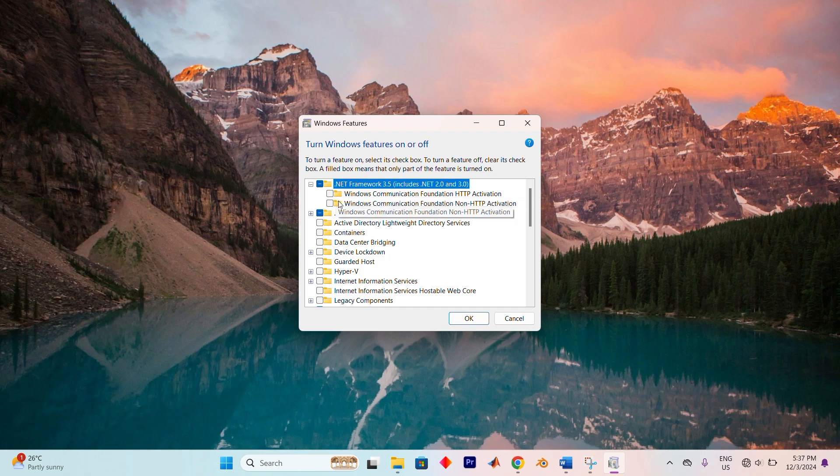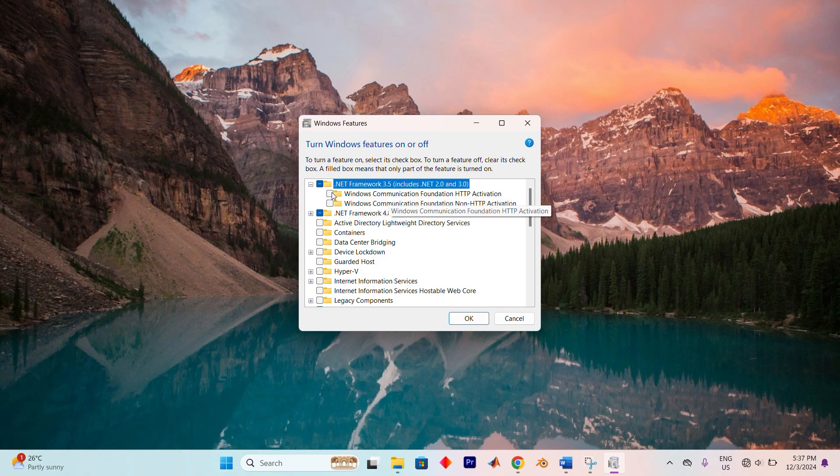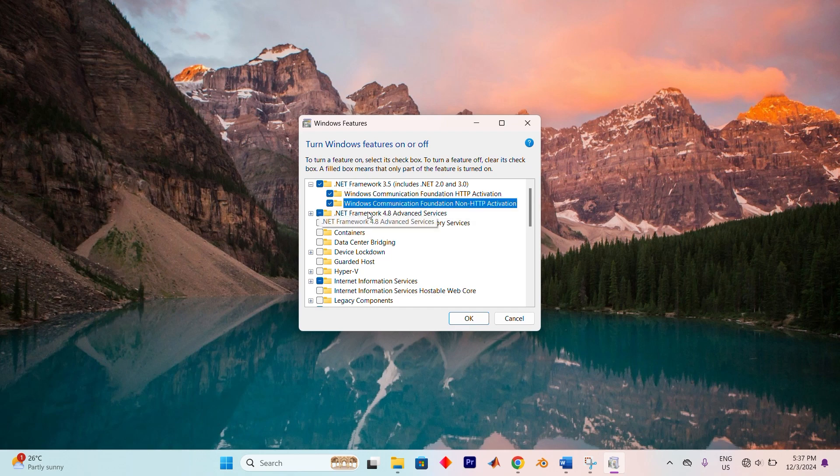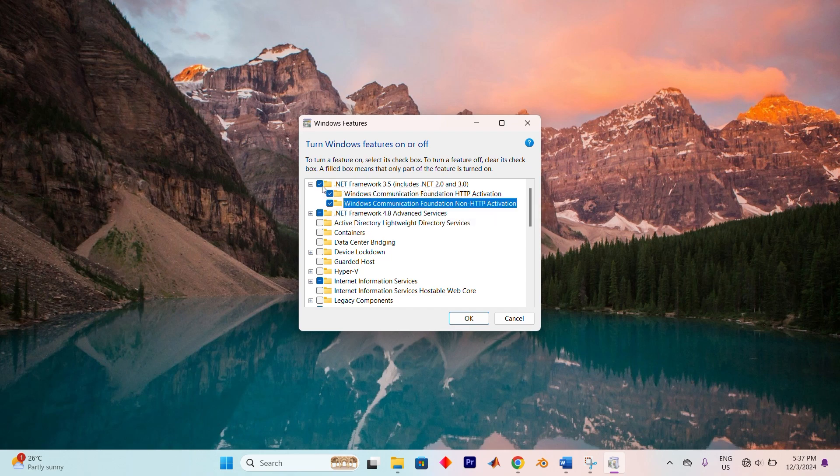Here's where you'll want to make sure that every option under .NET Framework 3.5 is selected. Check all the checkboxes to ensure that every component is marked for installation. This will ensure you're activating all the necessary features that come with the framework.